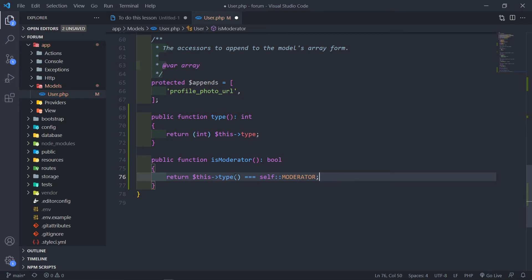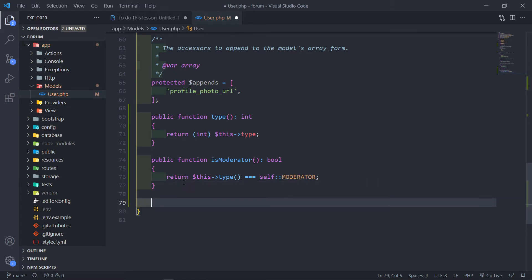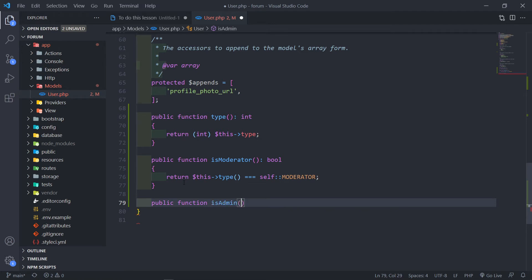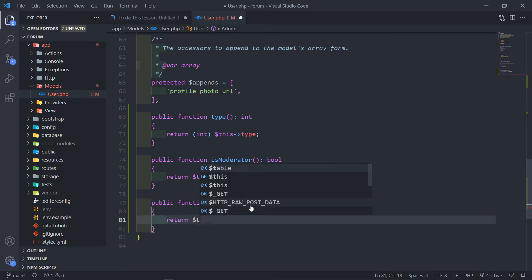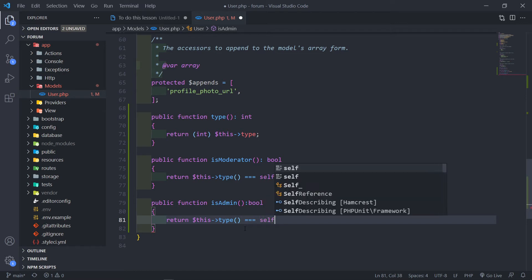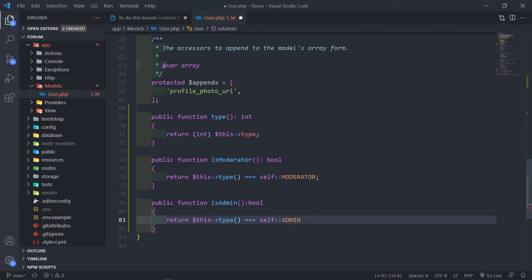So if this type that we pull from the database equals 2 for moderator, as you can see this will equal two. And we're going to do the same thing for admin — public function is_admin. The admin checks if the type is equal to 3, so we return $this->type() equal to self::ADMIN. If we call on the signed-in user, it will have a type attached to it and that type will check what type the user is.